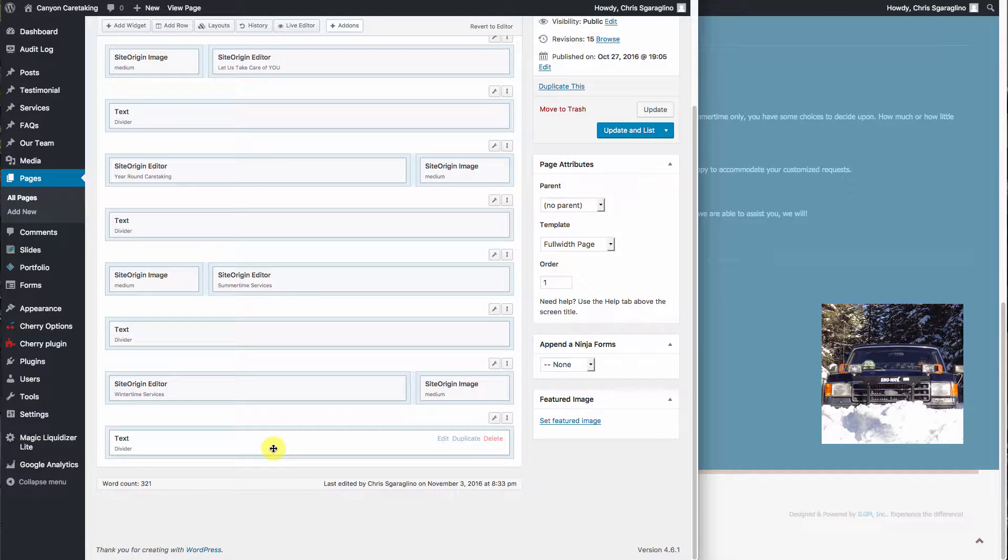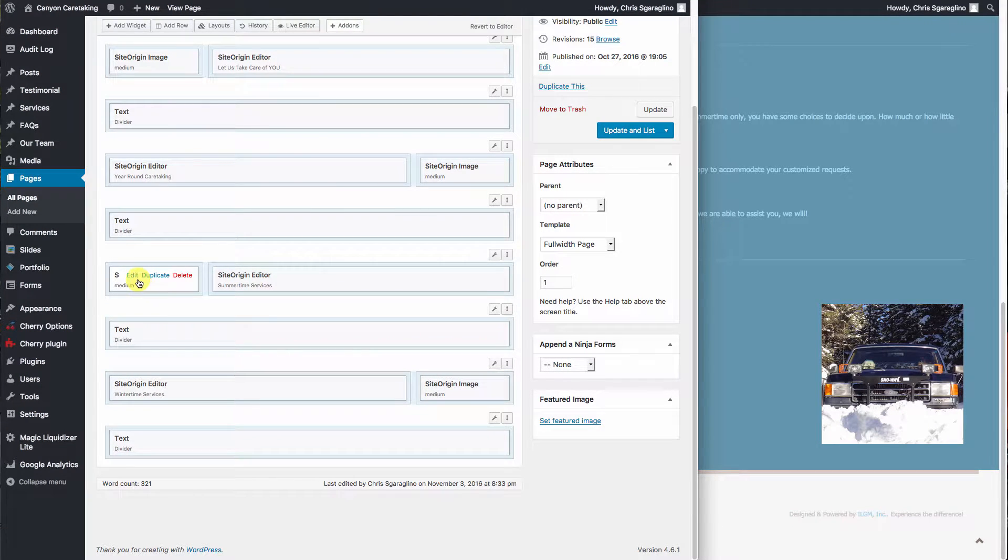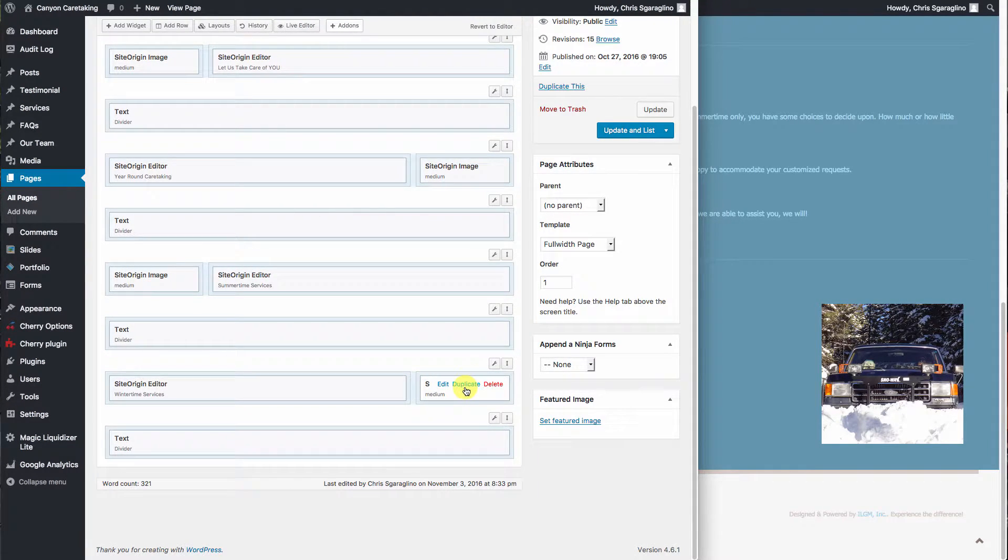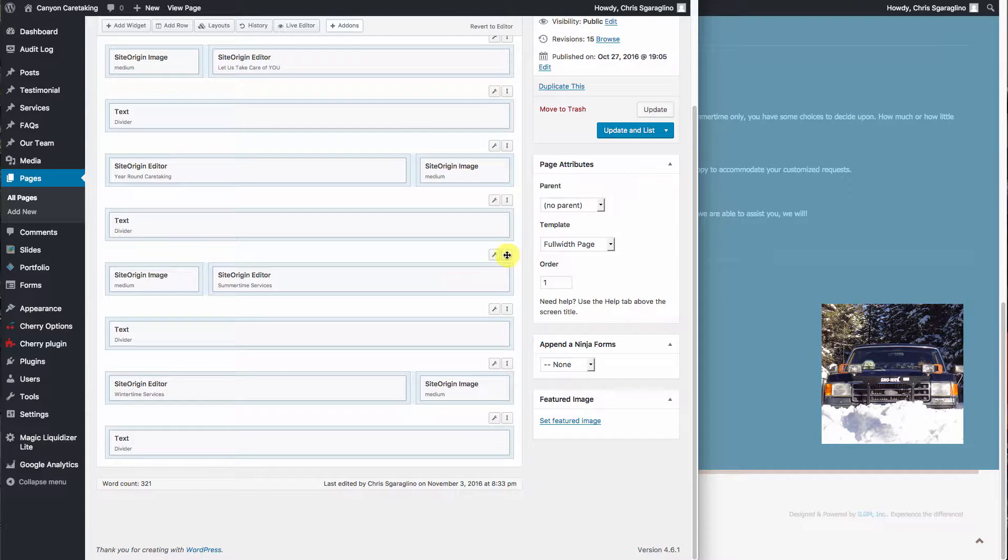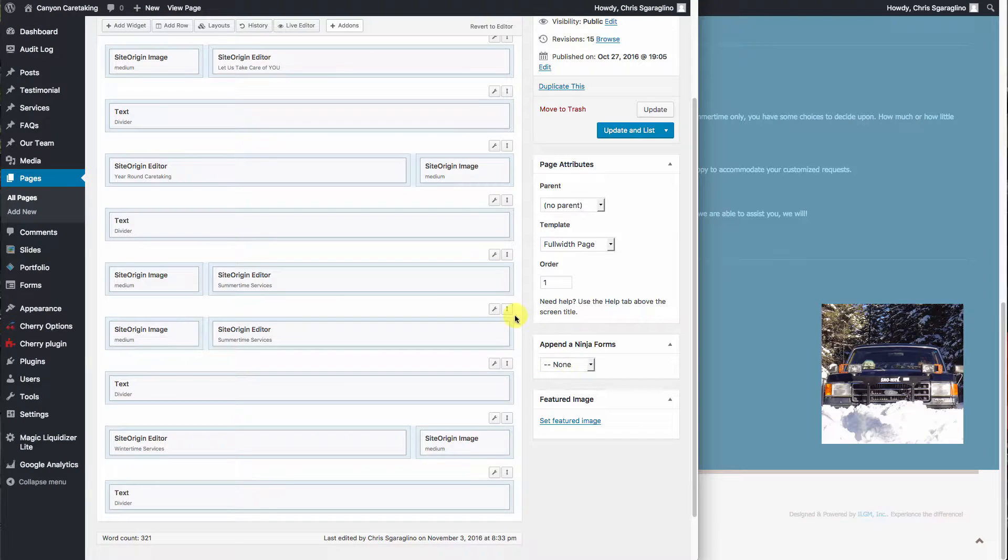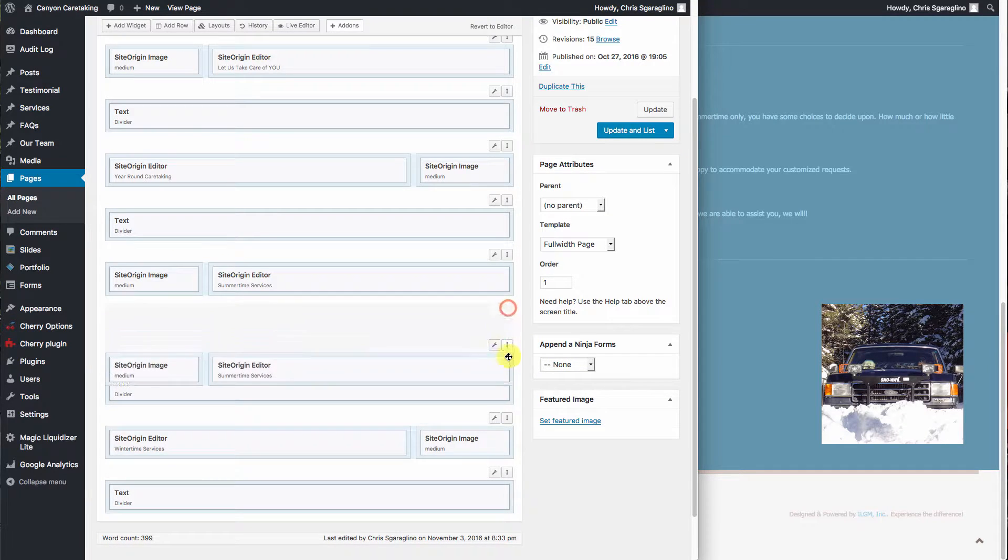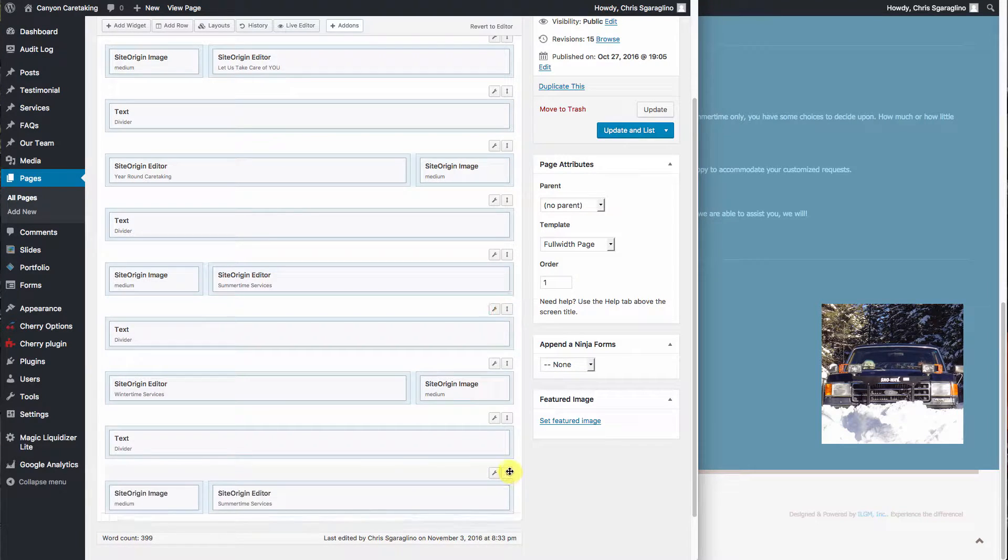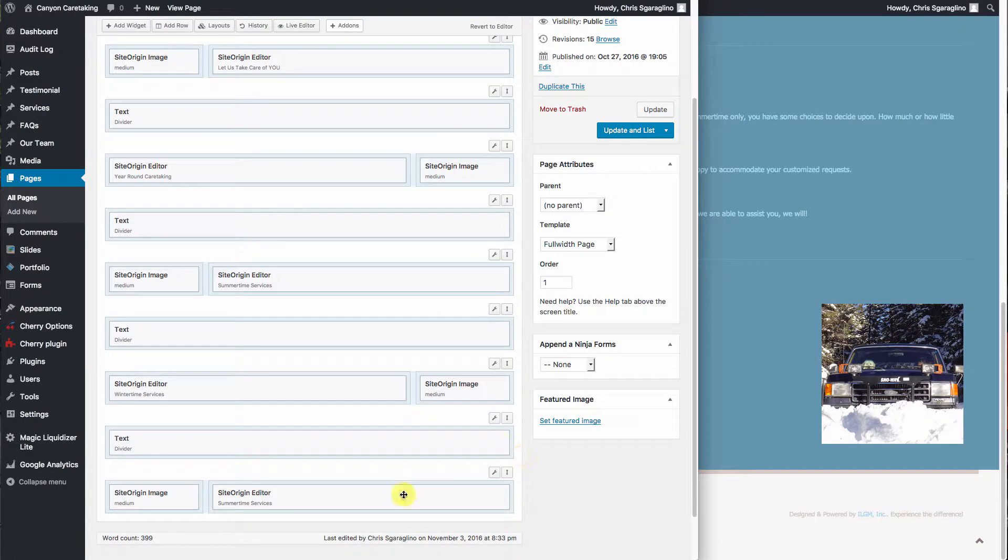We want the image on the left because this one has it on the right. So we're going to duplicate this whole row here, going over the wrench, we'll hit duplicate row. So there it is. We'll take and drag it down to here.